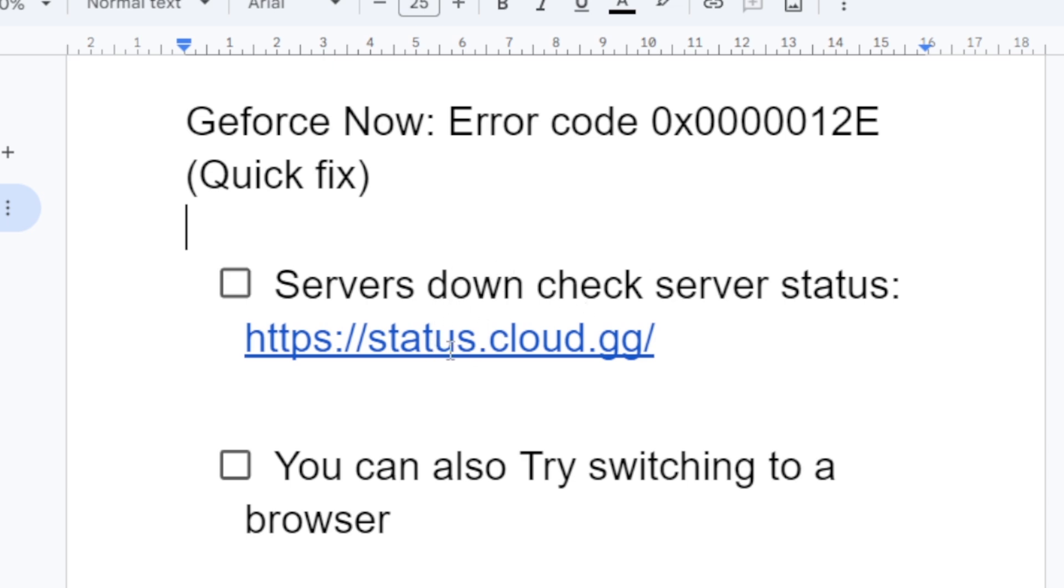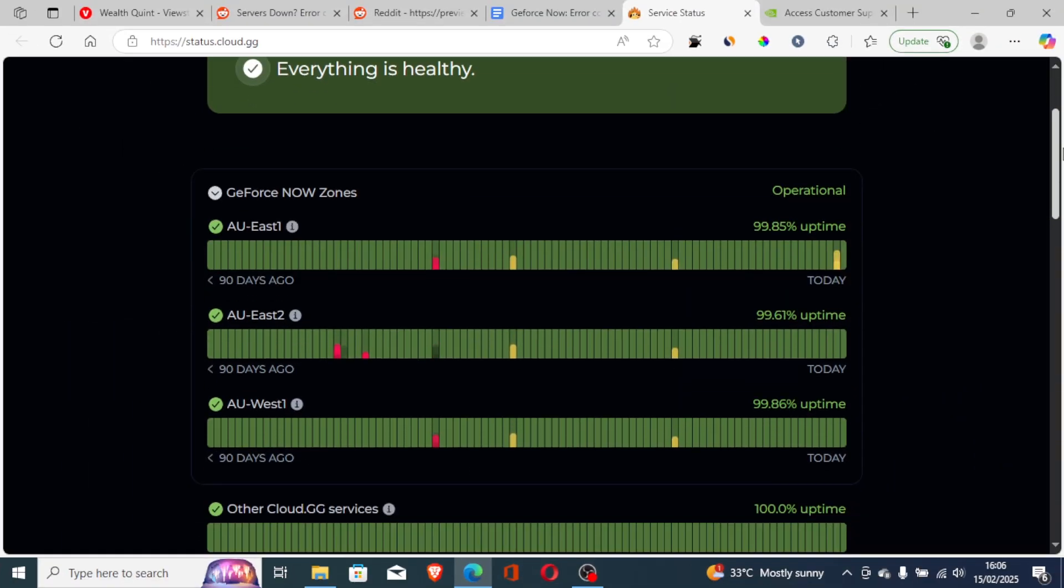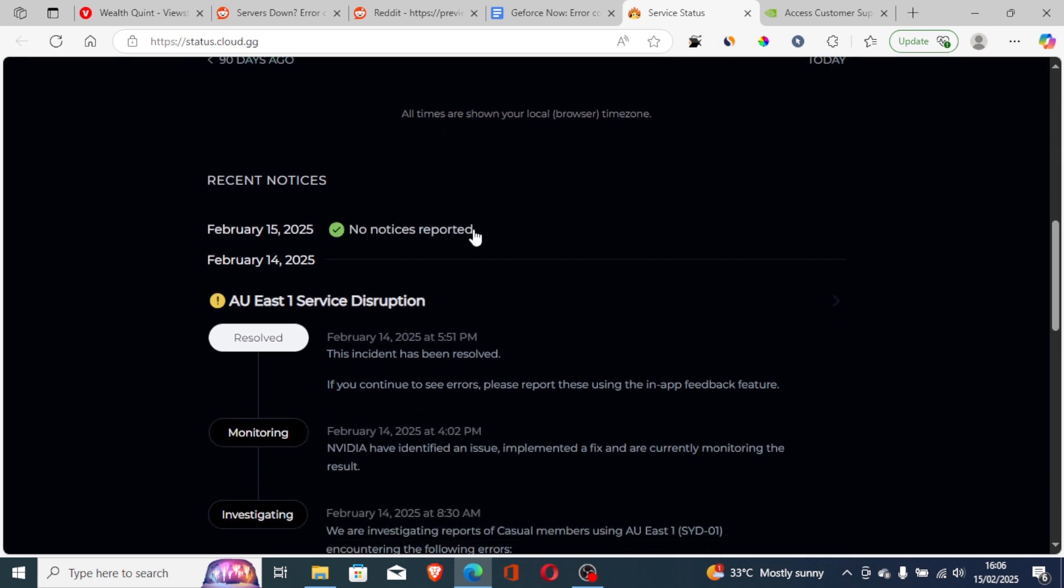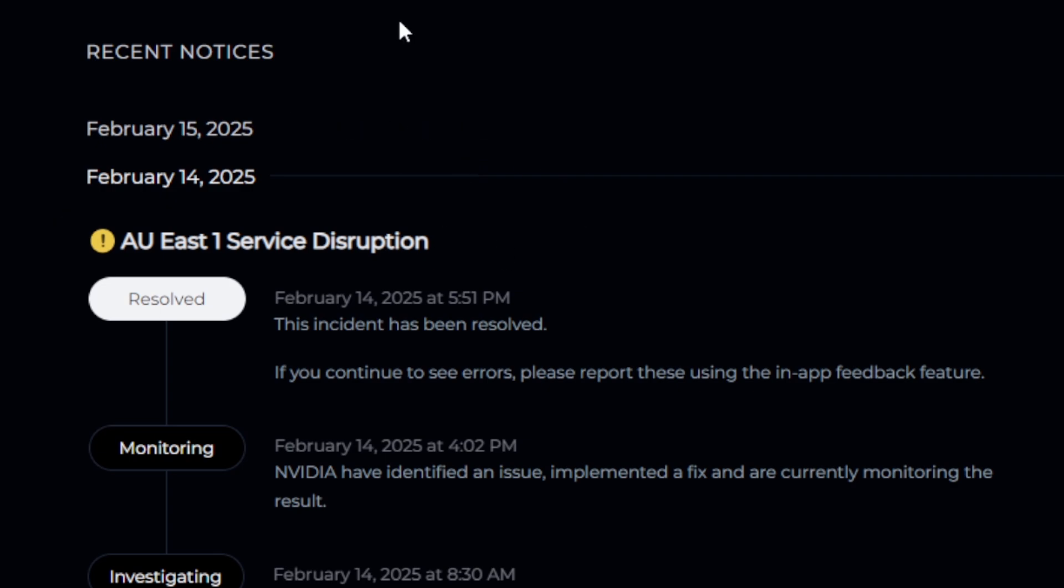Which is status.cloud.gg. This can help you check the GeForce Now server status. For example, just yesterday the servers were down. So just 15th of, I mean February 14th, 2025, servers were down and a lot of people just complained.